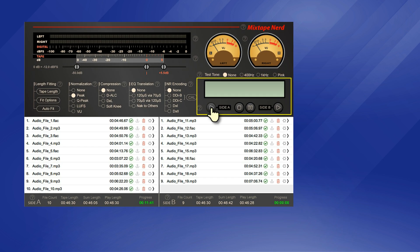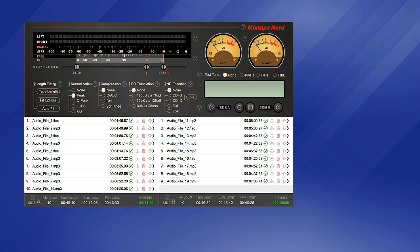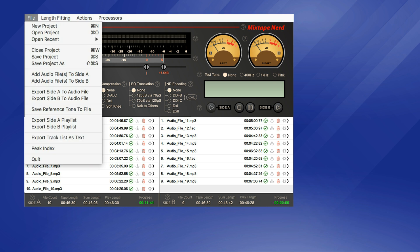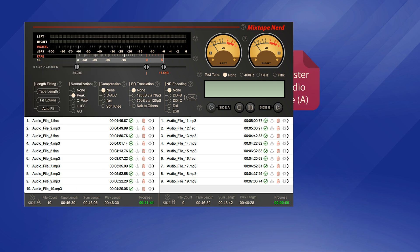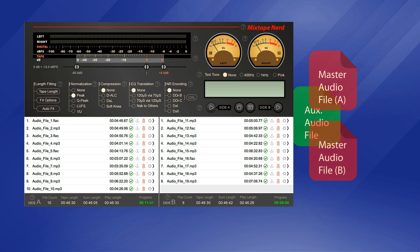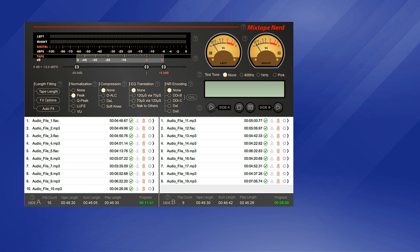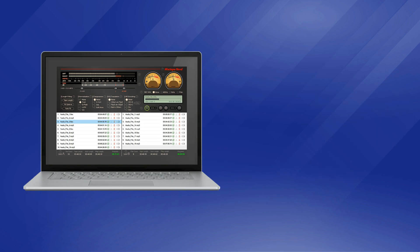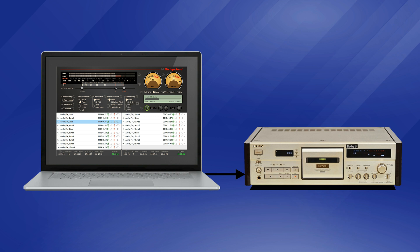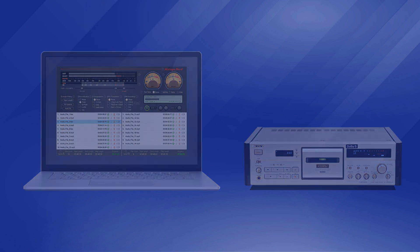In the finishing stage, you can preview, test and refine the result in real-time and fine-tune the settings if necessary. Upon completion, the mixtape project can be exported as a master audio file per side for offline duplication, with an optional auxiliary audio file which contains a reference test tone for calibrating the duplication system. Alternatively, a mixtape project can also be played within the app for real-time tape recording, optionally driving the sound card in exclusive mode for the shortest and cleanest audio path.